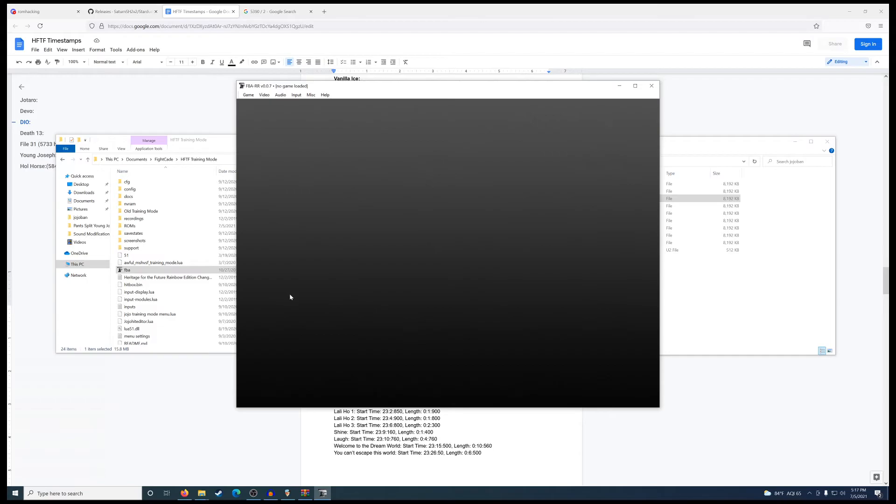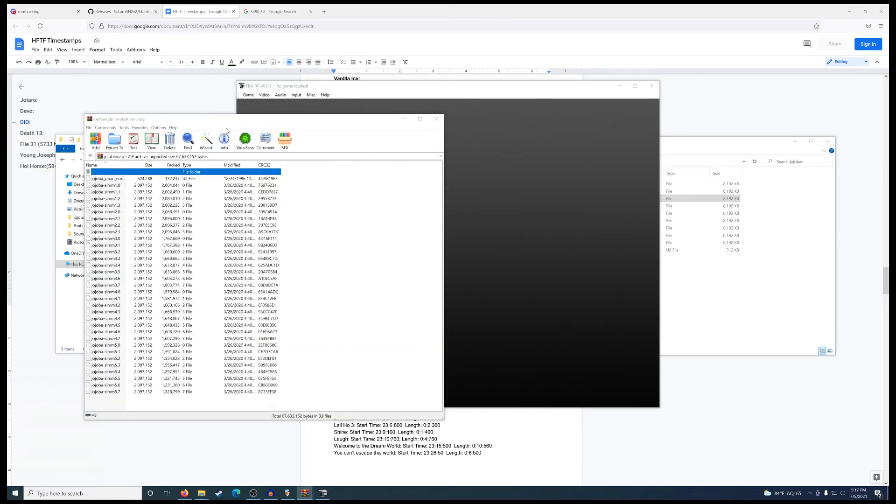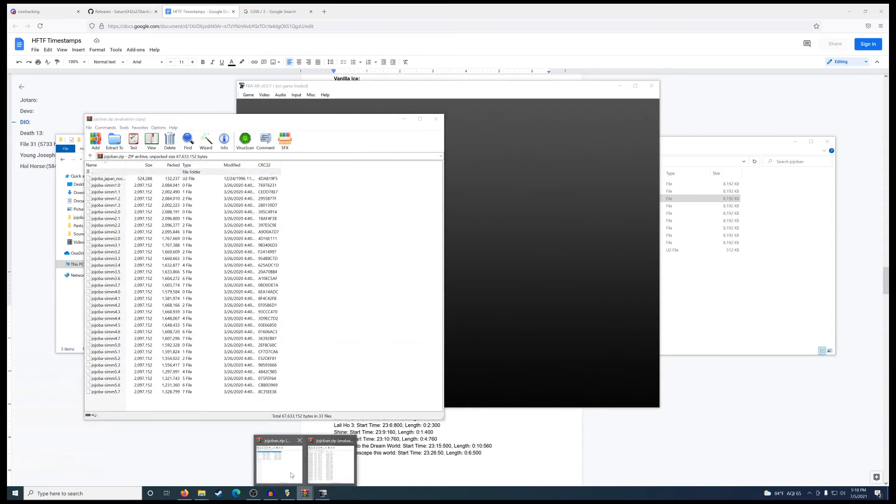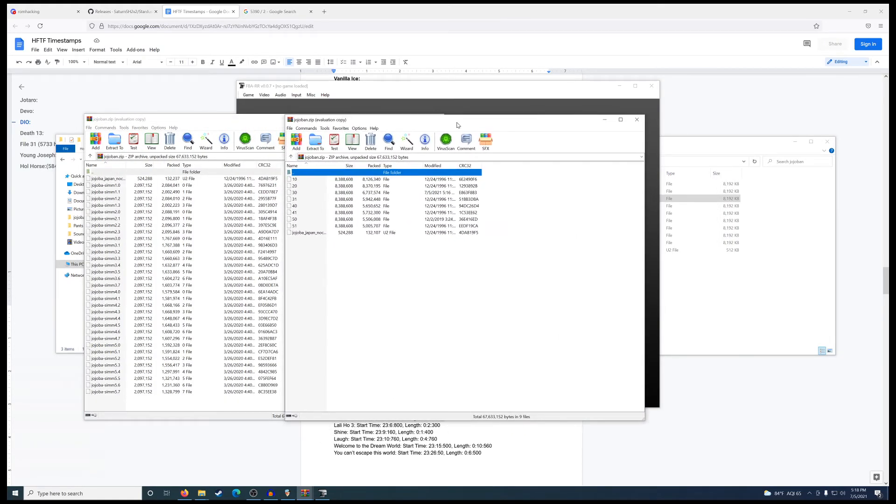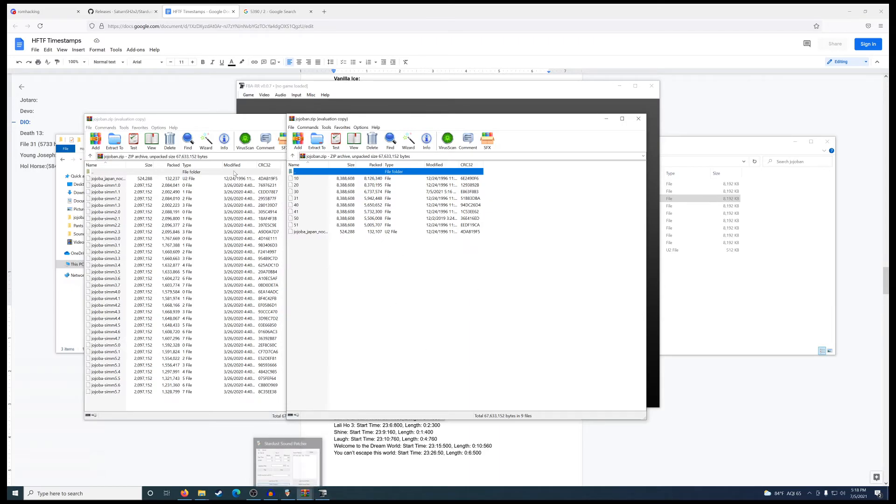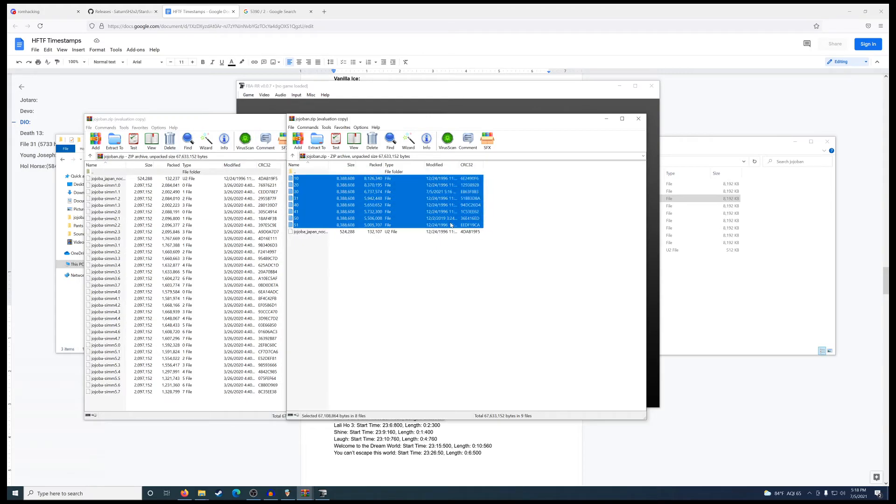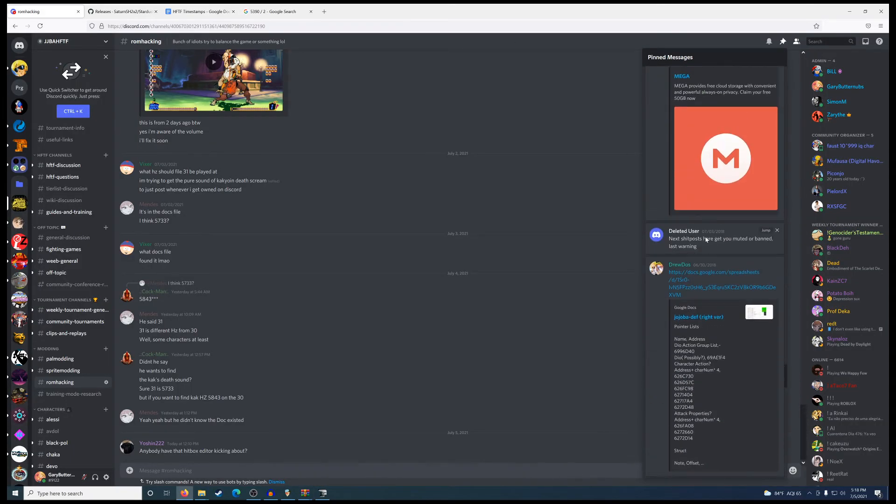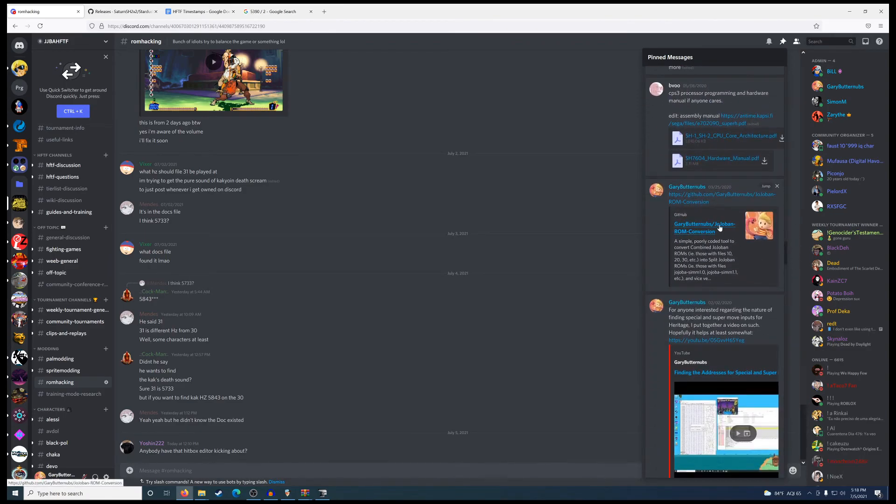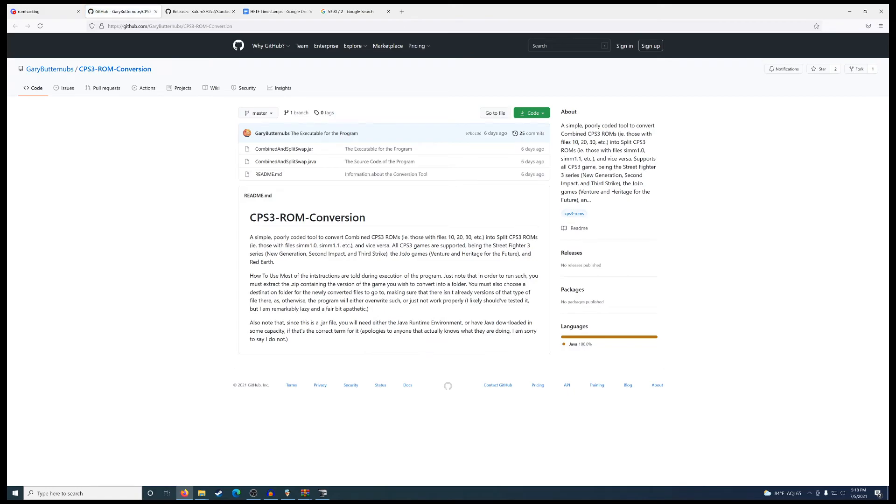If you are attempting to put this into your Fightcade 2 or Final Burn Neo, they use what's known as a split ROM. Which, if I can pull up quickly, you'll notice it's a bit different in terms of the file contents. Technically all the data is the same, it's just structured differently. And the Stardust Soundpatcher was not designed to accommodate for the split ROM. You have to make it a combined ROM, which is this. There is a ROM conversion tool that will do this for you. Right here. I've made it, so you're welcome. But you'll need Java Runtime Environment to use it. Just keep that in mind.